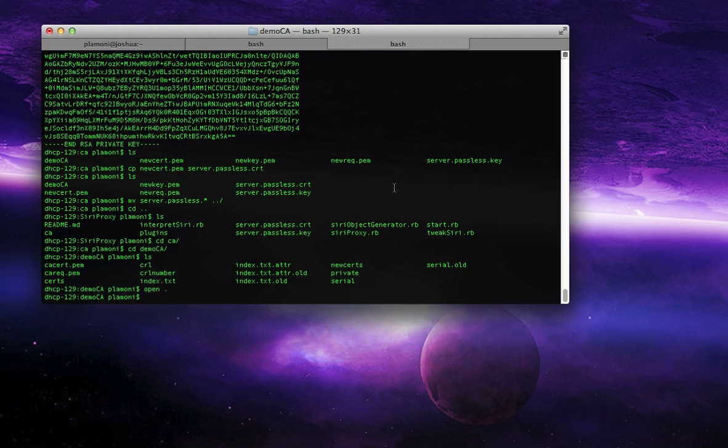Once that's in there, you should be able to start up the Siri proxy, and assuming you're redirecting your Gazzoni traffic to Siri proxy, or to your computer that's running the Siri proxy, everything should go well. So, good luck!